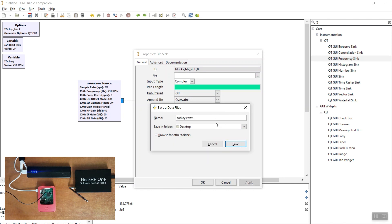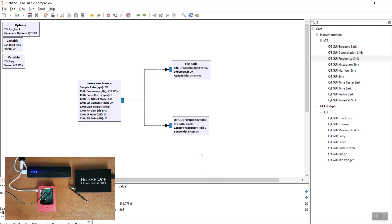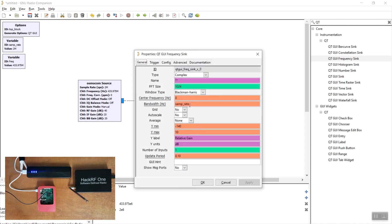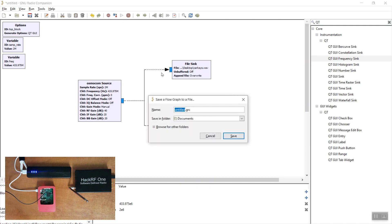We'll use a WAV file. The last thing remaining is to configure the frequency display — here we'll also set the frequency variable in the center of the display. With all the configurations ready, we can save the project and execute the program.